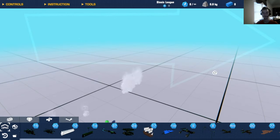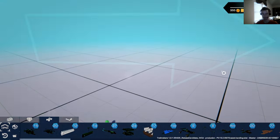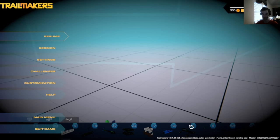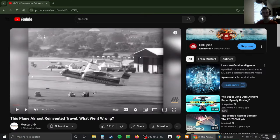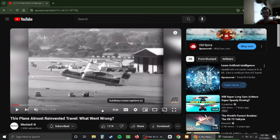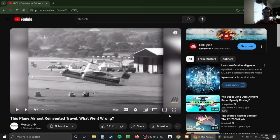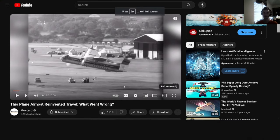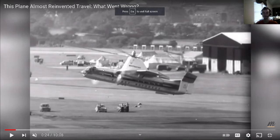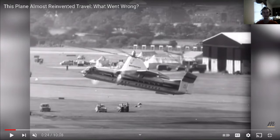I wanted to show you guys something. I wanted to show y'all this thing right here. This is also by Mustard: This Plane Almost Reinvented Travel.